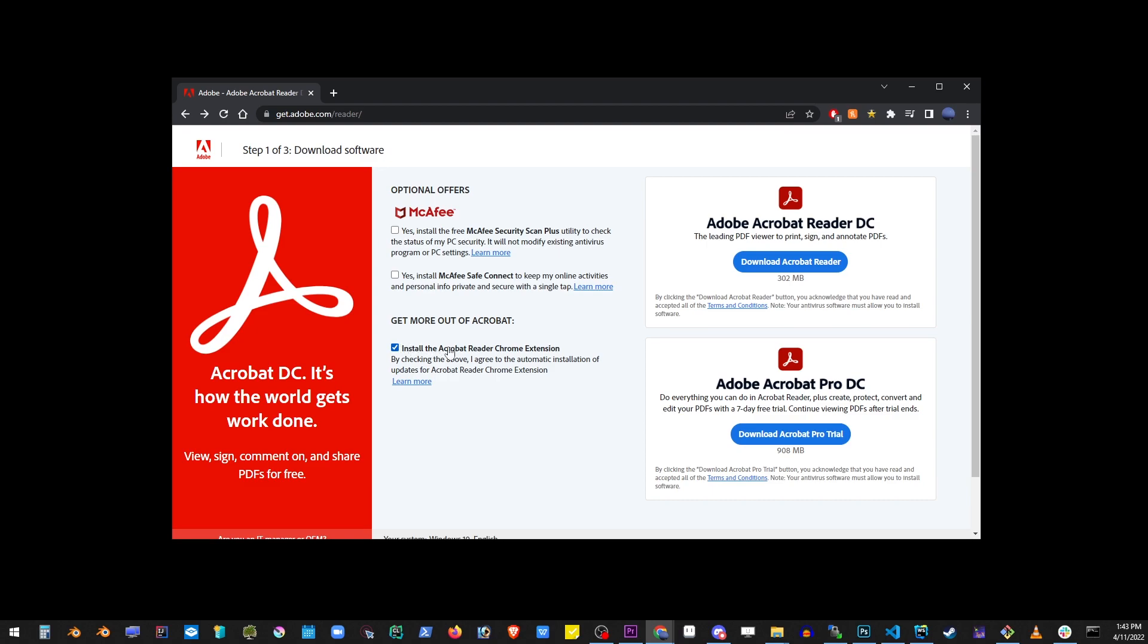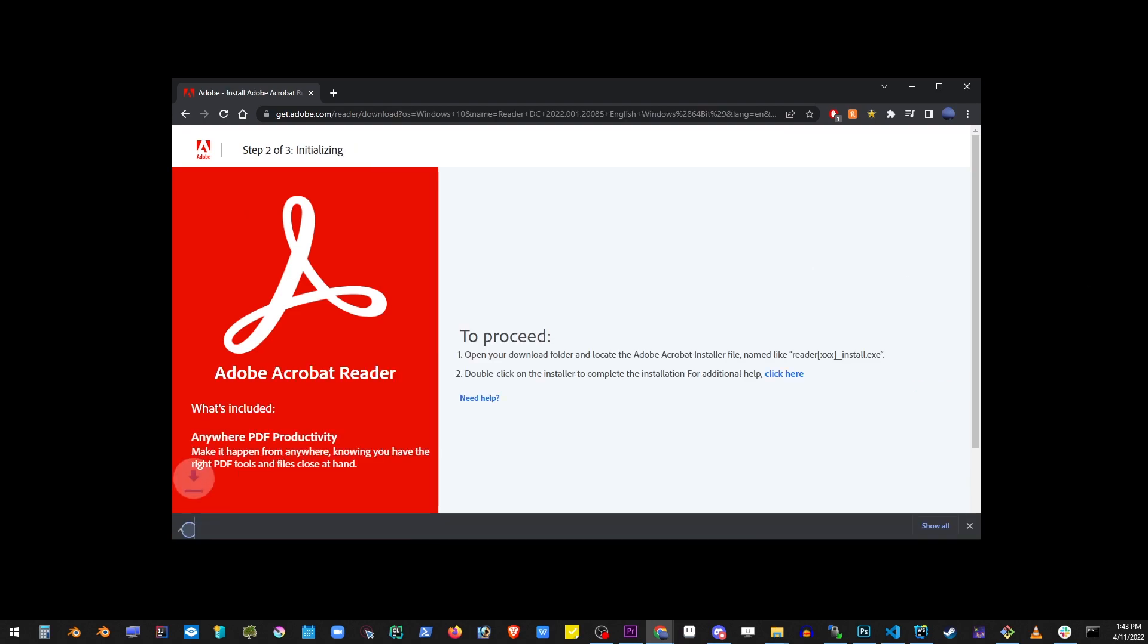Now go ahead and click on the download Adobe Reader file. Wait for the file to download.